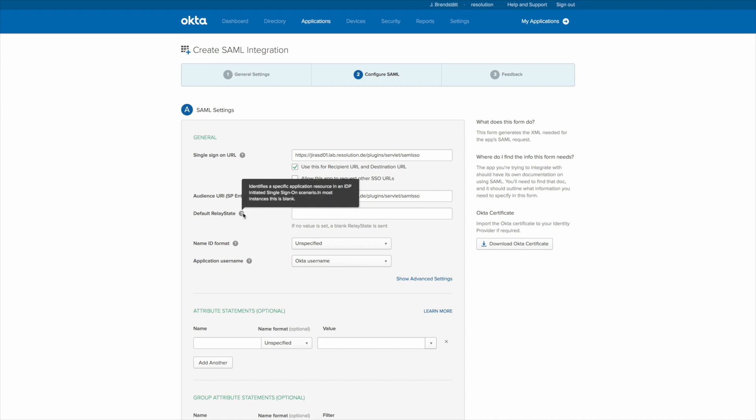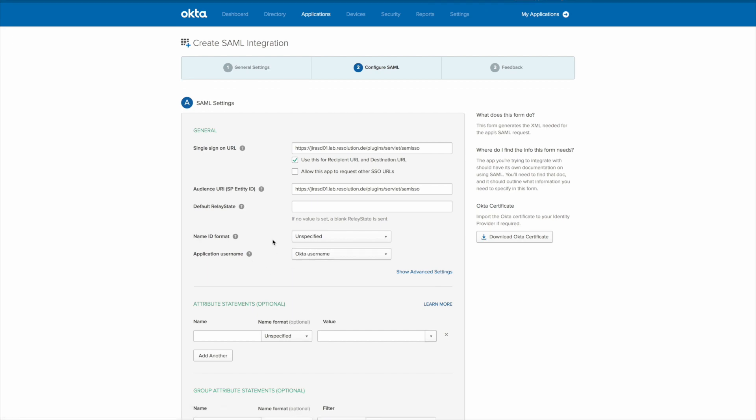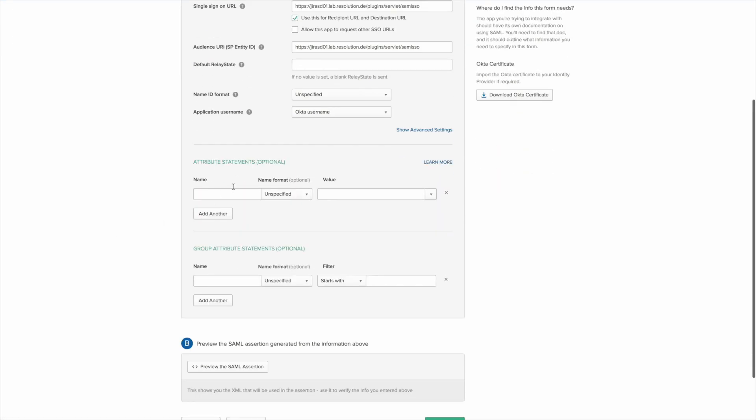And the only other thing we need to select now is what is the default username here. And we leave that to be the Okta username.